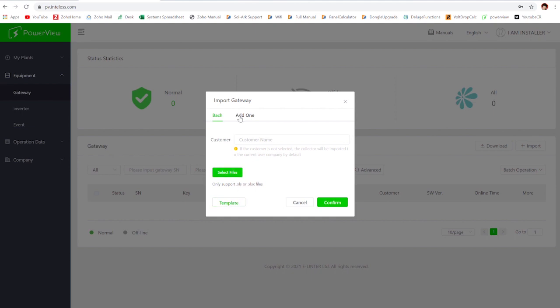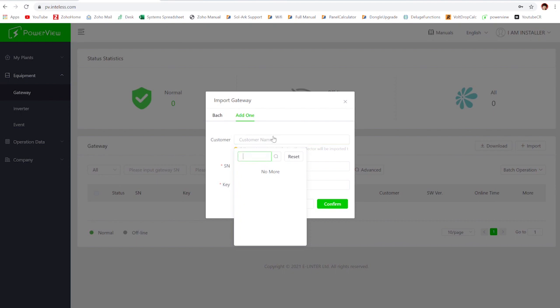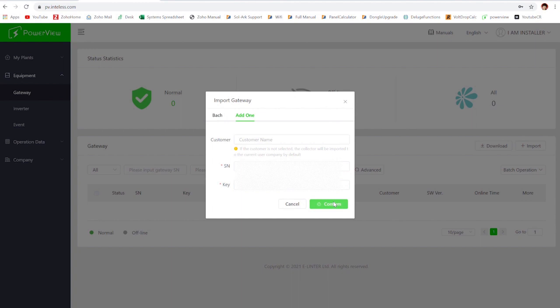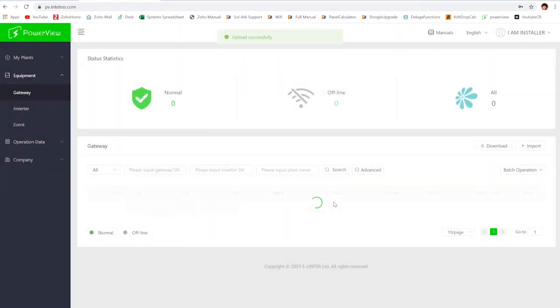The first one we'll do here, let's actually start with add one. The first thing you're going to need to do is you're actually not going to use the customer name section, that's going to be if we're the ones doing this for you. However, if you're the installer, you're going to need to use that SN number and the key that we were talking about previously. What you're going to do is you're just going to type in the SN here, and then you're going to type in the key after that. Then you just hit the confirm button here. You'll see they'll pop up at the top say successful.